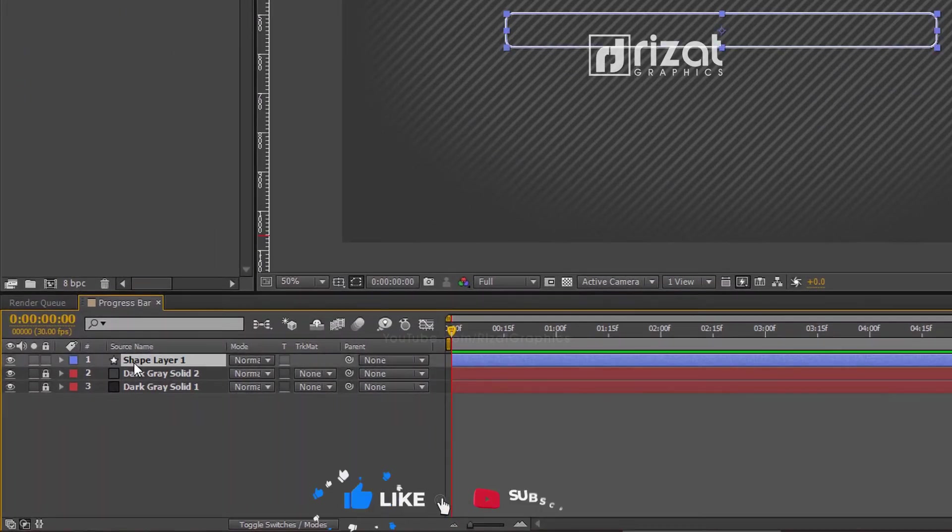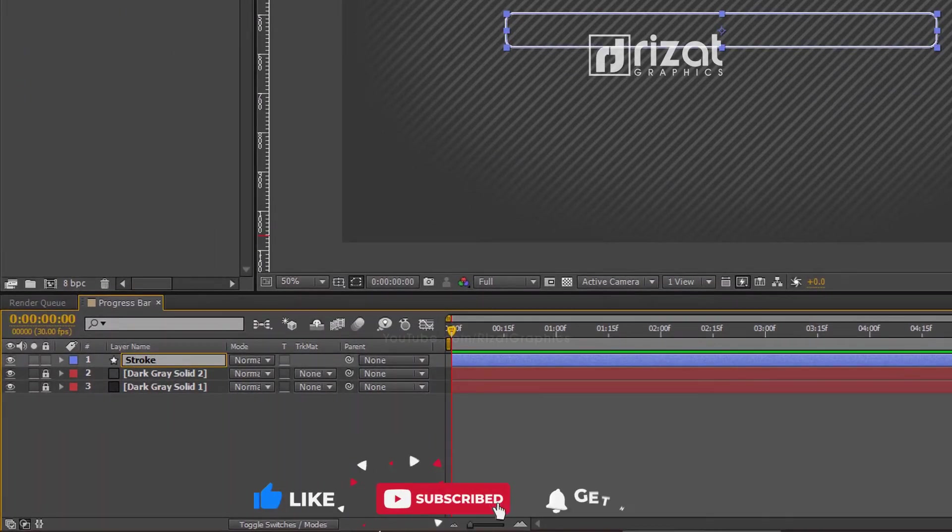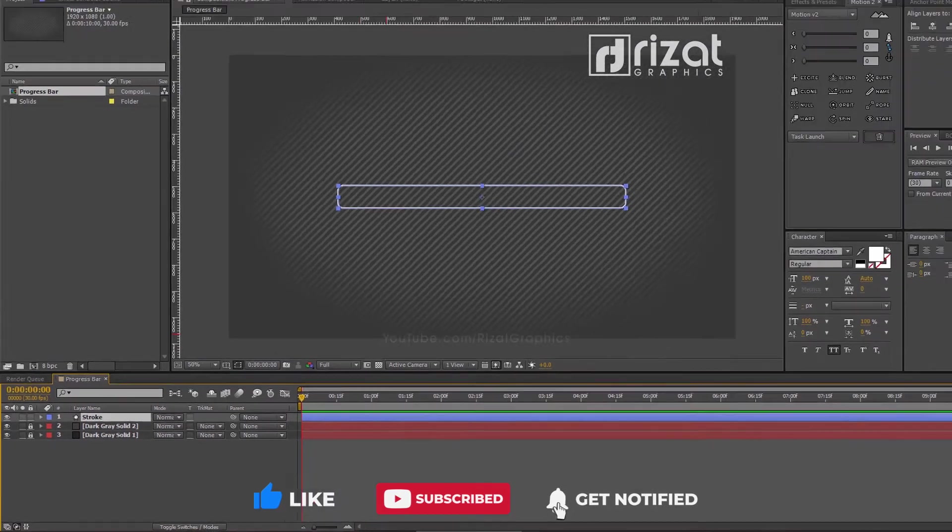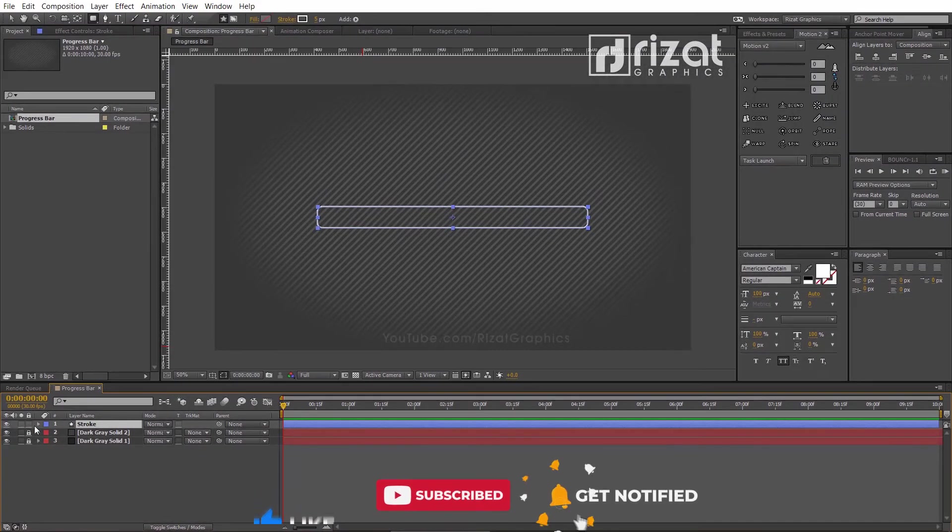Now, rename the shape layer to stroke or whatever name you like. Then lock this layer.